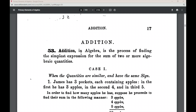We can see that the subject of this lesson is Addition in Algebra. So on the assessment, if you're asked to state the subject of this lesson, the subject is Addition in Algebra.